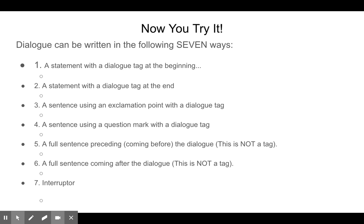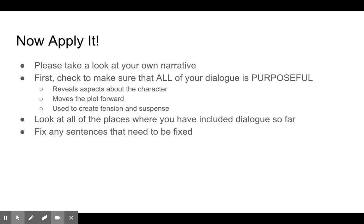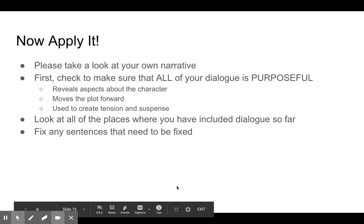Now you try it. I'm going to ask you to write a punctuated sentence from your own story seven different ways. Now you're going to apply it. Congratulations on finishing our friends, the quotation marks. Please take a look at your own narrative. Check to make sure first that all of your dialogue has purpose — remember the three purposes: reveals aspects about the character (characterization), moves the plot forward (your plot diagram), or used to create tension and suspense, which may often happen at the inciting incident or at the climax. Fix any sentences that need to be fixed, and keep in mind how to write dialogue as we move forward in your narratives. Thank you for watching, and I'll see you next time.